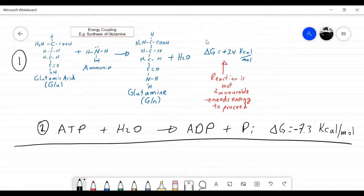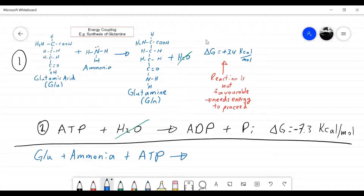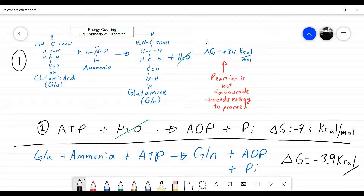In the combined big reaction: on the left side we have glutamate (GLU) plus ammonia plus ATP. On the right side we get glutamine plus ADP plus inorganic phosphate. Adding these together, the overall reaction has a net delta G of minus 3.9 kilocalories per mole. That's what energy coupling is all about.